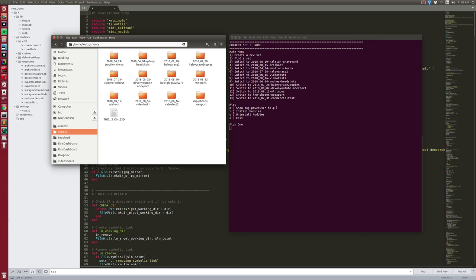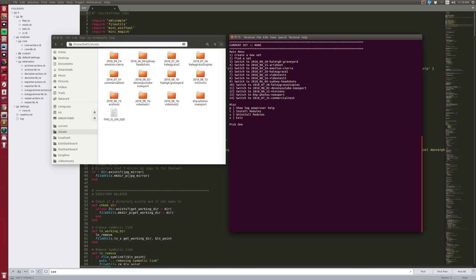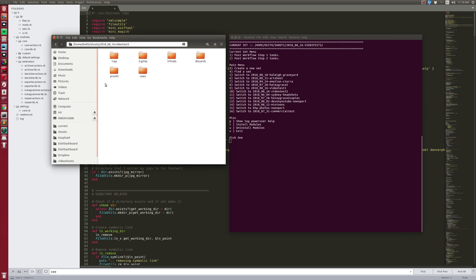I can create a new set — I'm going to call it 'video test three' because I've already got video test one and video test two. We can absolutely expect this to fall on its face during the demo. Create new set, video test three, yes — and it's created video test three and all of the folders in there that I use for my workflow.